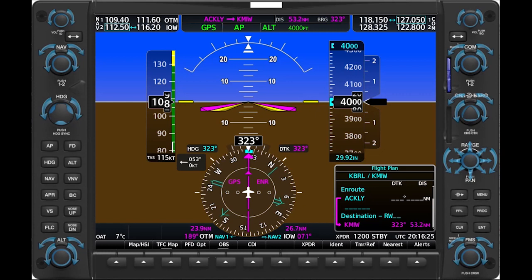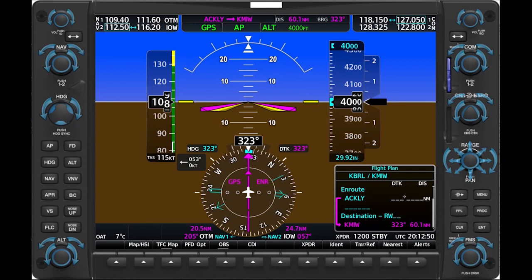Watch the needles for a few moments in this exonerated view of the flight northwest. The number one bearing pointer, set to Ottumwa off your left, falls toward south. The double line number two pointer, set to Iowa City, falls toward east. If you'll remember that the head of a bearing pointer arrow always falls and the tail always rises, intercepting and then tracking courses to or from a VOR is straightforward.